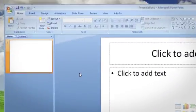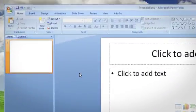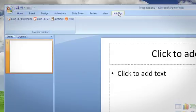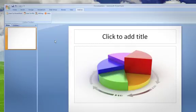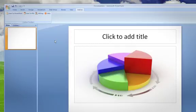It happens all the time — you want to use a certain image or piece of content in a presentation, but it only exists on paper. With Scan to PowerPoint, you can capture images and text directly into your slides. So spend less time typing or searching for images, and more time practicing your presentation.